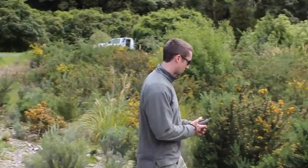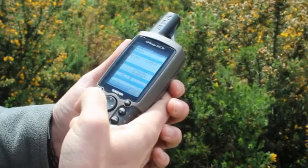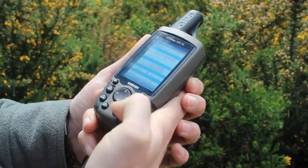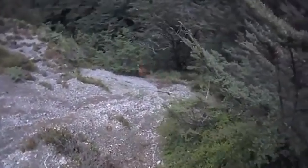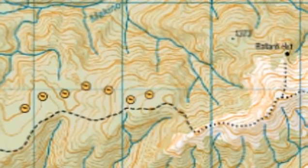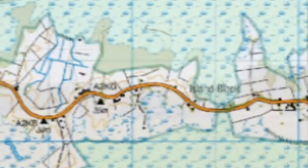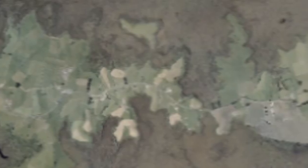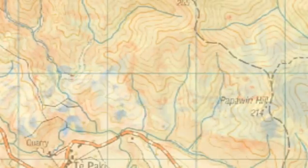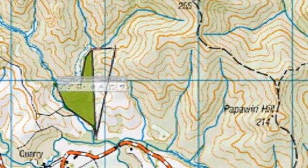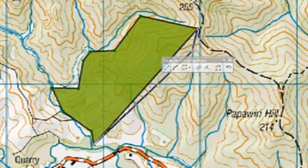Spatial information can come directly from GPS devices, such as a ranger in the field marking the location of a weed species, from real-time tracking devices such as GPS collars, or even from automatic data loggers such as remote weather stations. Maps, aerial photos and even satellite imaging data can be digitised and brought into the GIS. Information can also be created directly on a computer using specialised GIS software applications.